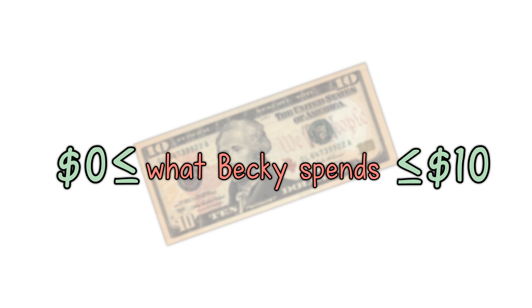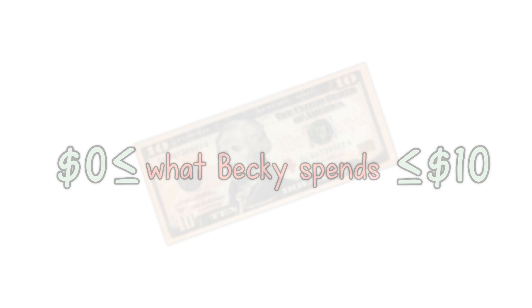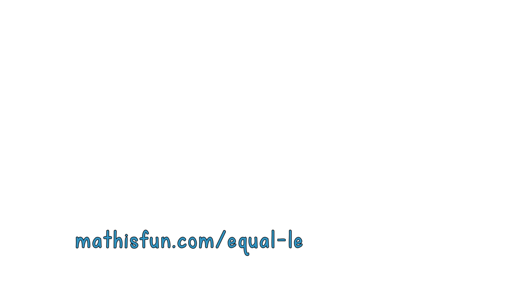Have a try at the your turn questions at the end of mathisfun.com forward slash equal dash less dash greater dot html. Bye for now.